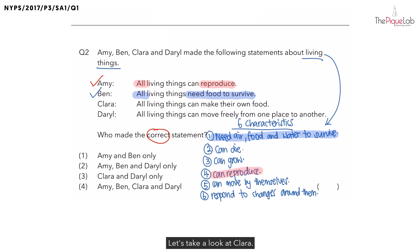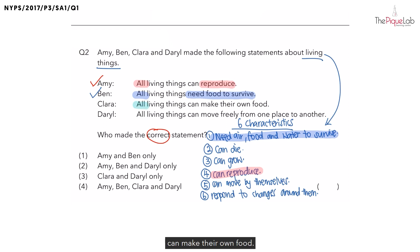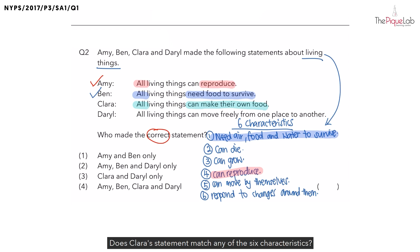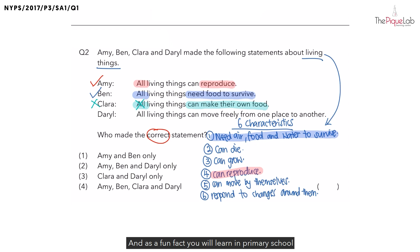Clara mentioned that all living things can make their own food. I want you to match Clara's statement to the 6 characteristics of living things we listed earlier — it doesn't match any of them, so Clara's statement is wrong. As a fun fact, you will learn in primary school that only plants are able to make their own food.